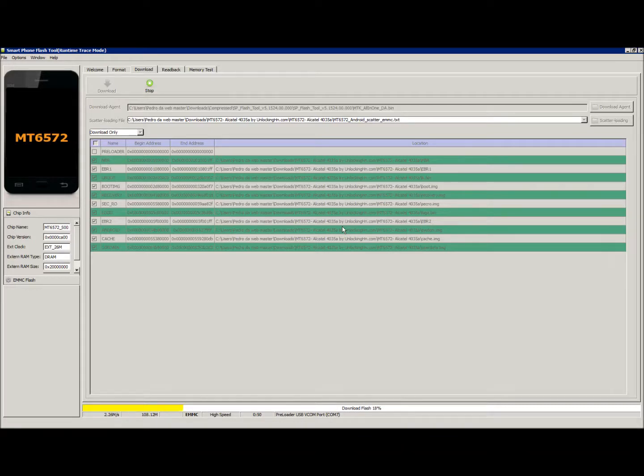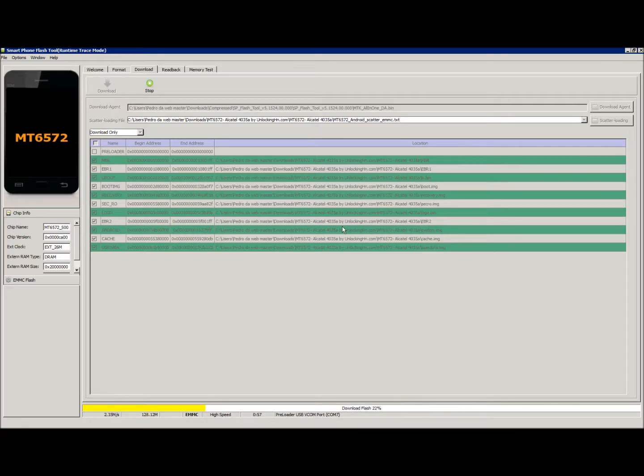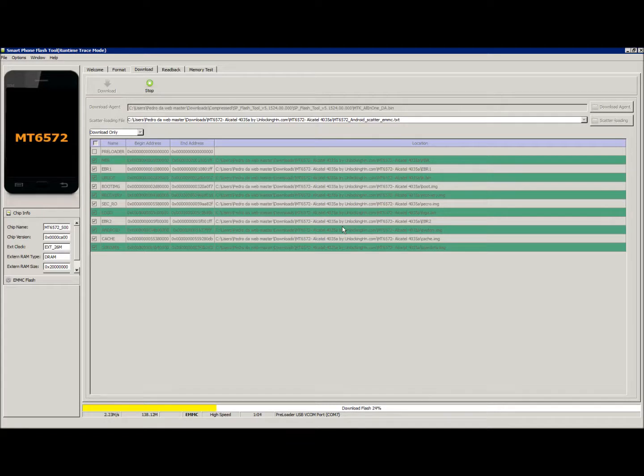This method of flashing the phone, you are able to use this to fix your phone from small soft bricks, boot loops. You turn on the phone, it won't start up. It just keeps saying Alcatel, Alcatel, all over for hours, and will not start up. You can fix that.